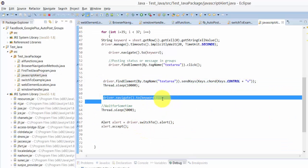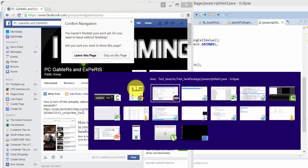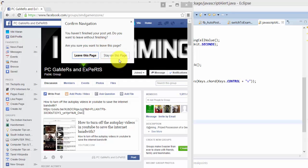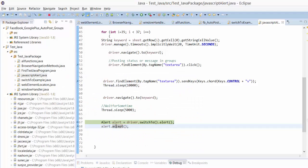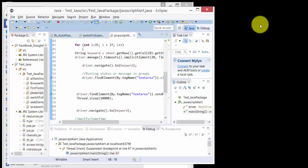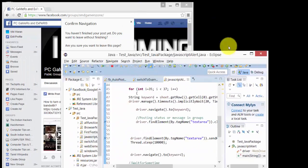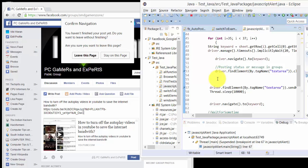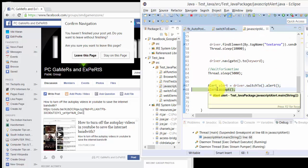It says 'Leave this page' if you're accepting, and 'Stay on this page' if you're dismissing it. If I give accept, I'm going to press F8 now. You can see it's working.